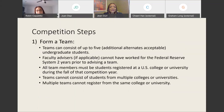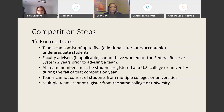Step one: form a team. Your team must include five undergraduate students. Additional alternates are acceptable. Faculty advisors cannot have worked for the Federal Reserve System two years prior to advising a team. All team members must be students registered at a U.S. college or university during that competition semester. Teams cannot consist of students from multiple colleges or universities, and multiple teams cannot register from the same college or university.